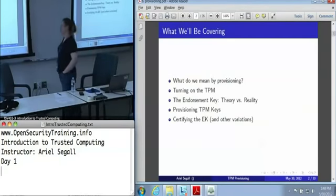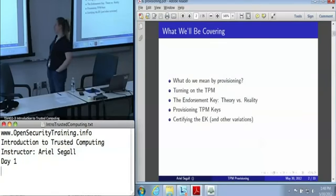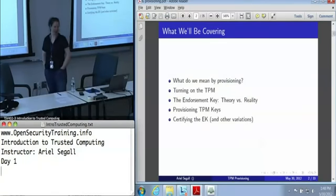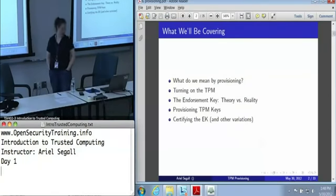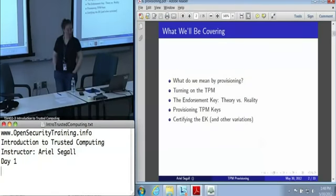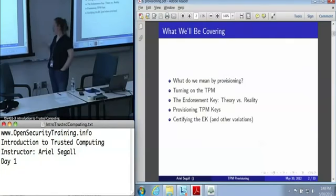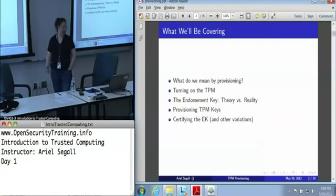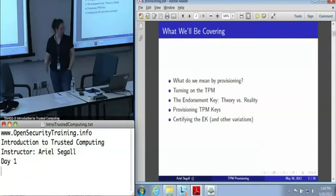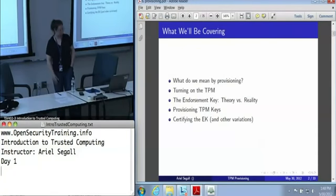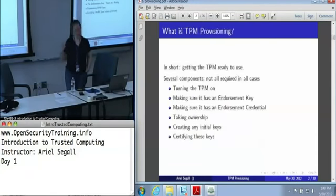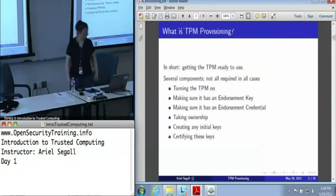Provisioning is one of those overly complicated topics. I'm going to start by telling you what I mean by provisioning and then we'll talk a little bit about the details — things like turning on the TPM, the endorsement key and how you created it, how we provision the TPM keys, and a little bit about certification.